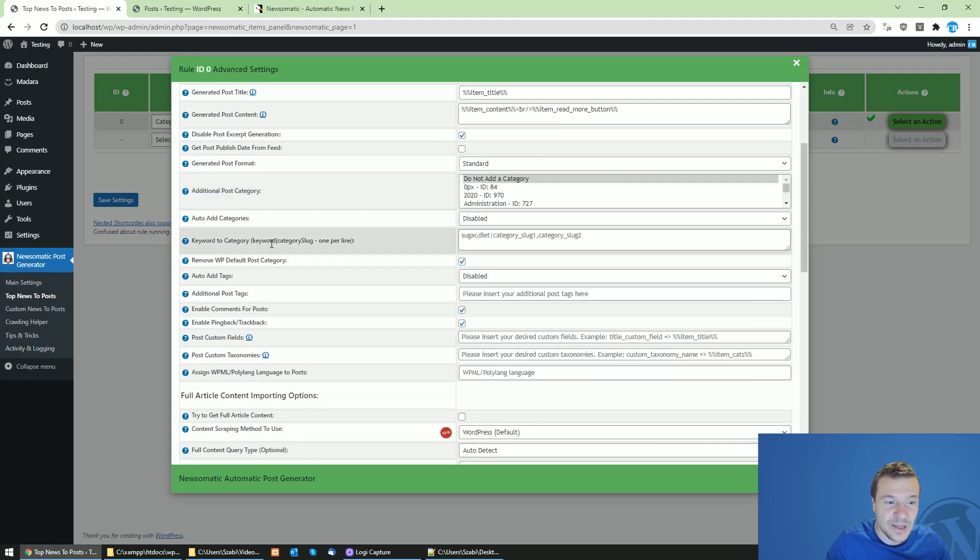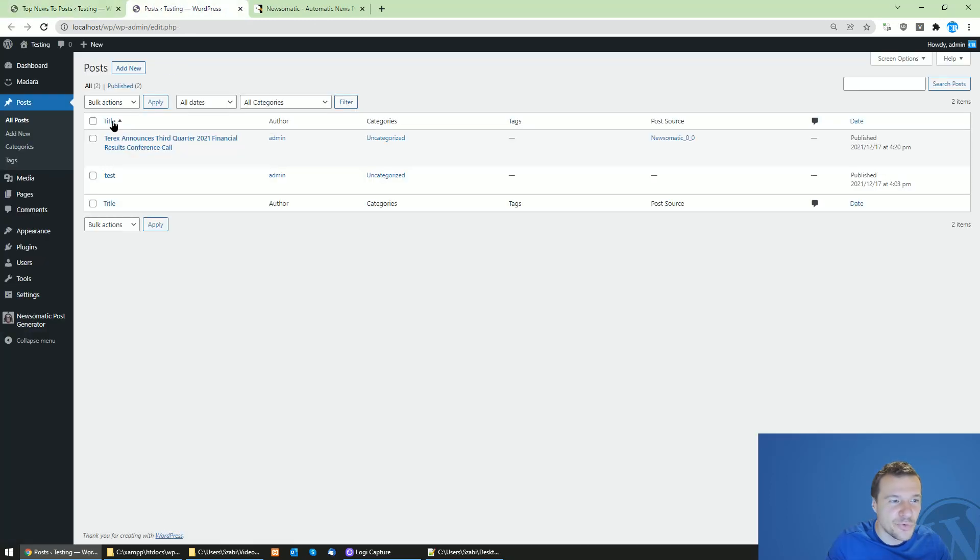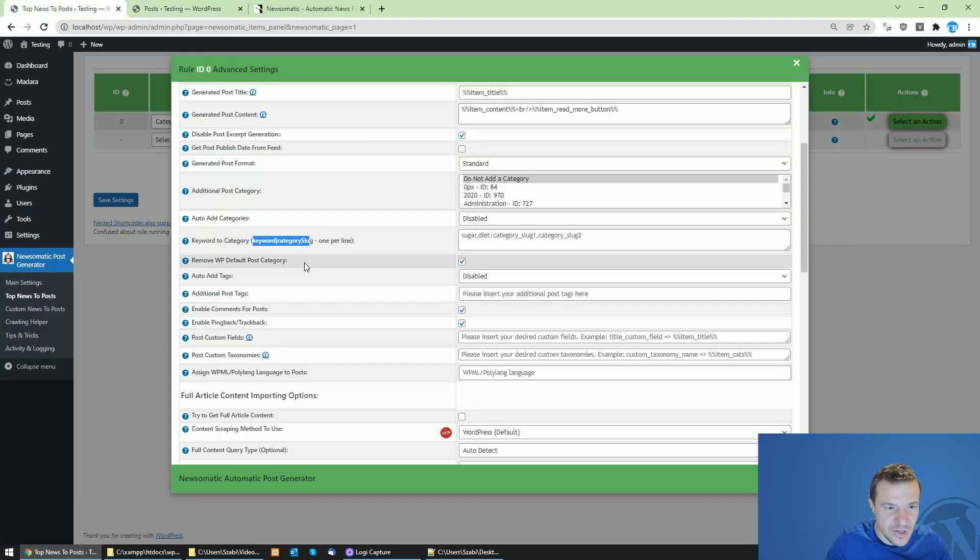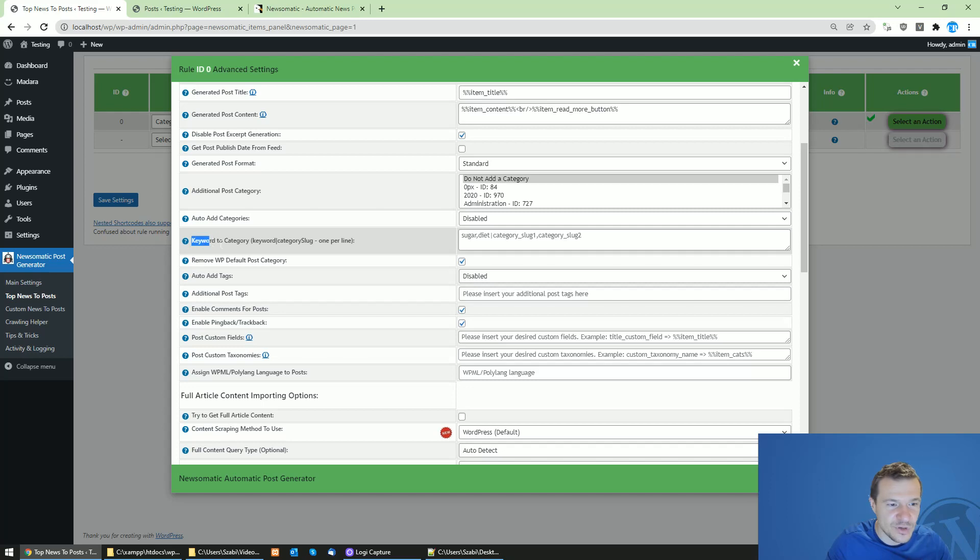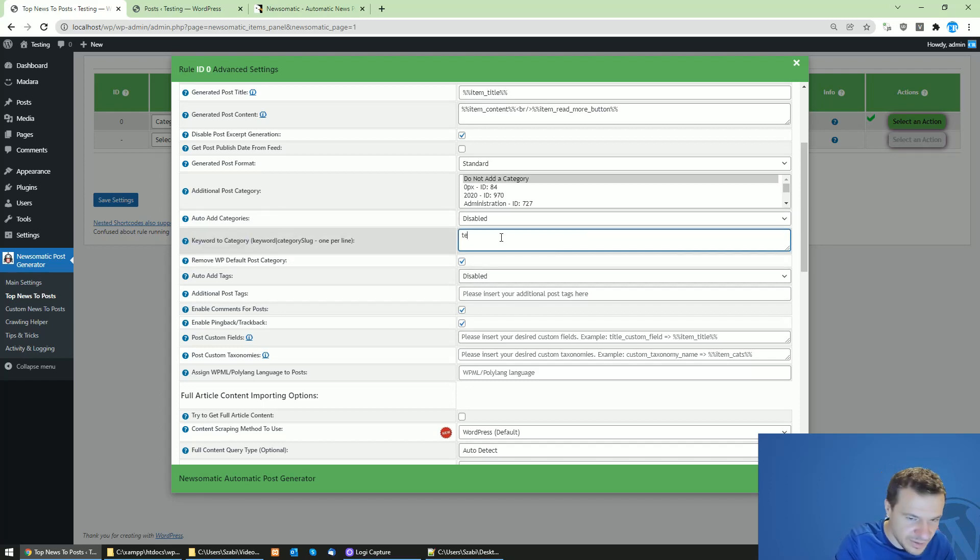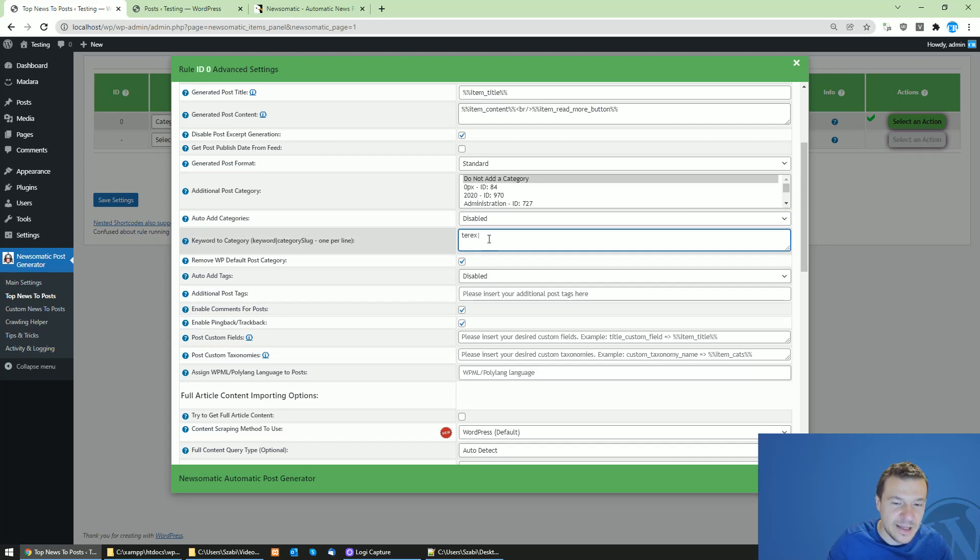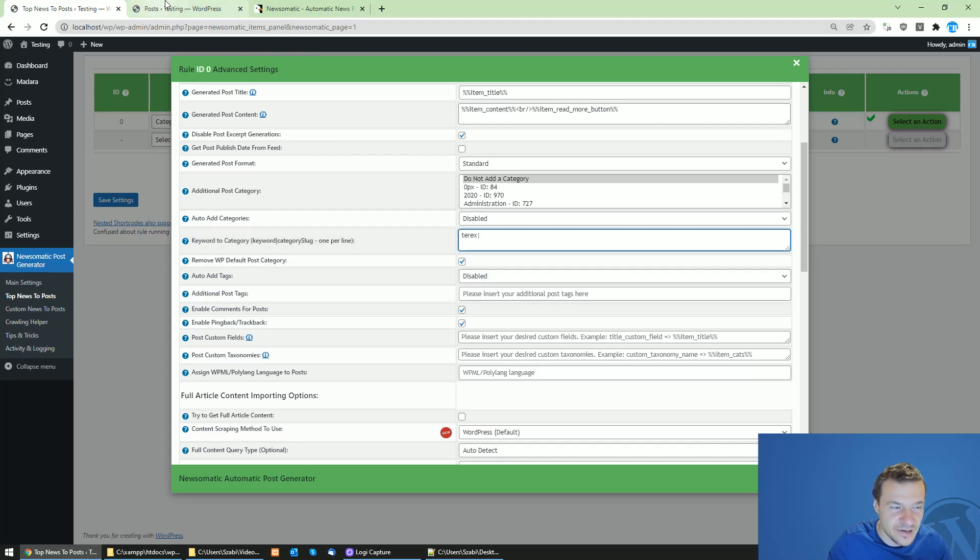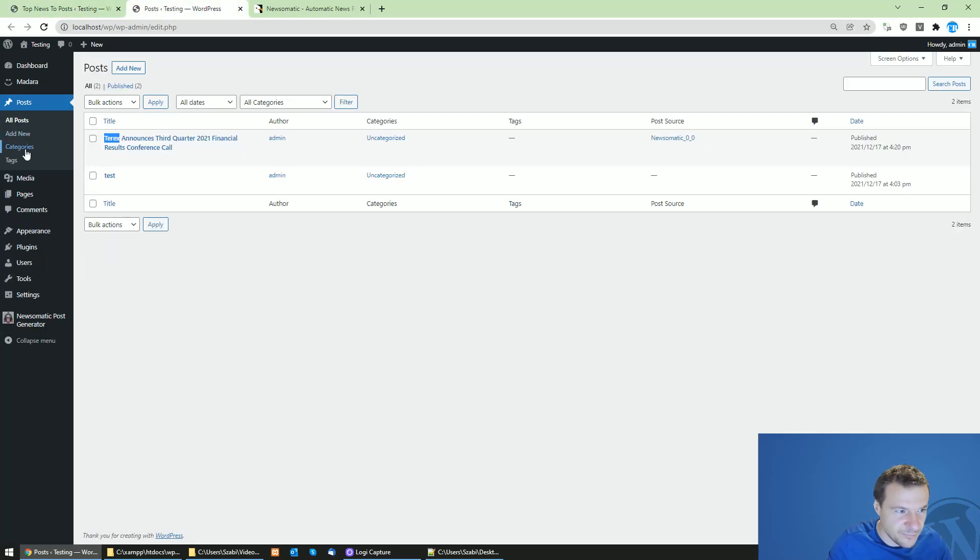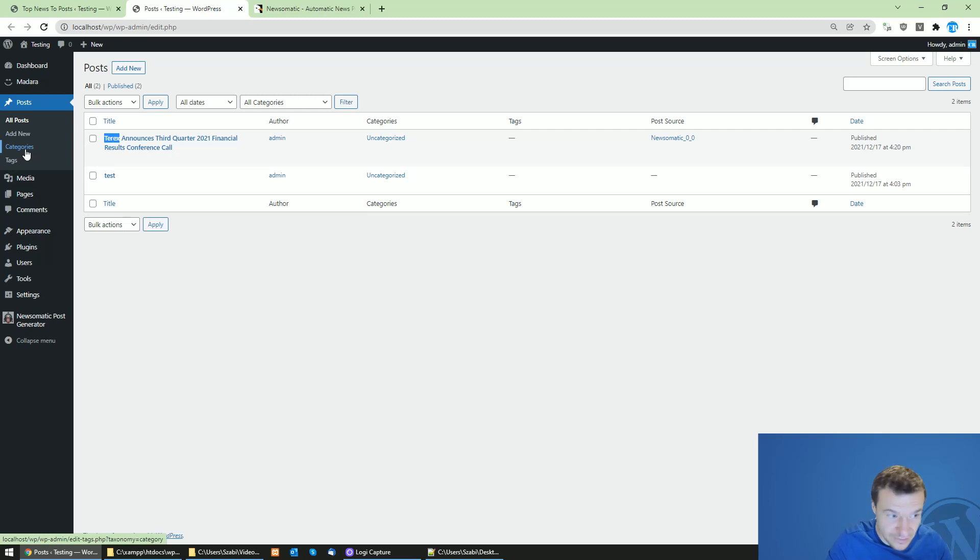Let's say I want to add a category to all posts which contain the keyword Terex. To do this, I search for the keyword to category settings field and simply write Terex, then the pipe character, and here you will be able to assign the category of posts using the category slug.